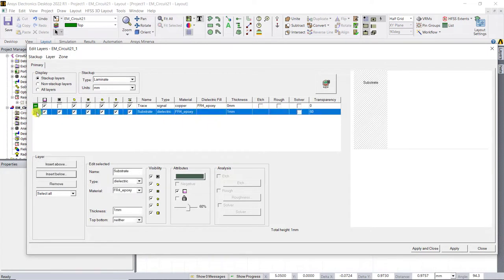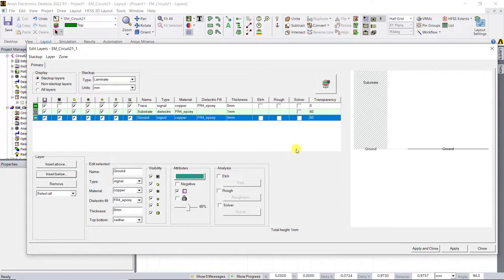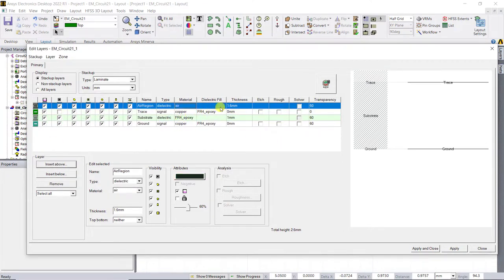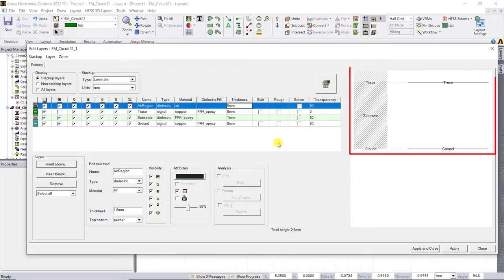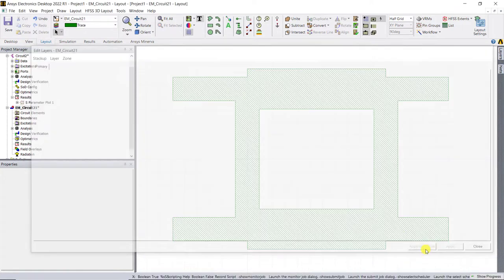Similarly, add the ground layer in the bottom of the substrate. Good practice to add an air layer on top of the trace layer until you can see this stack up in the right side sub window. Click on apply and close.